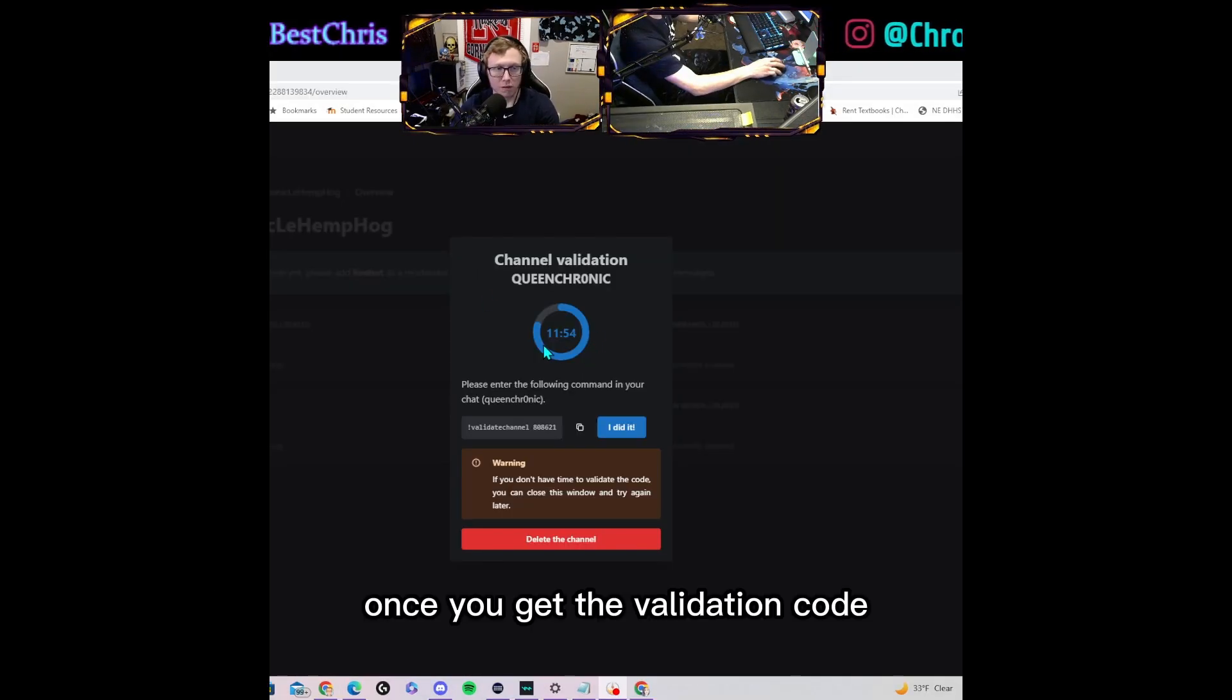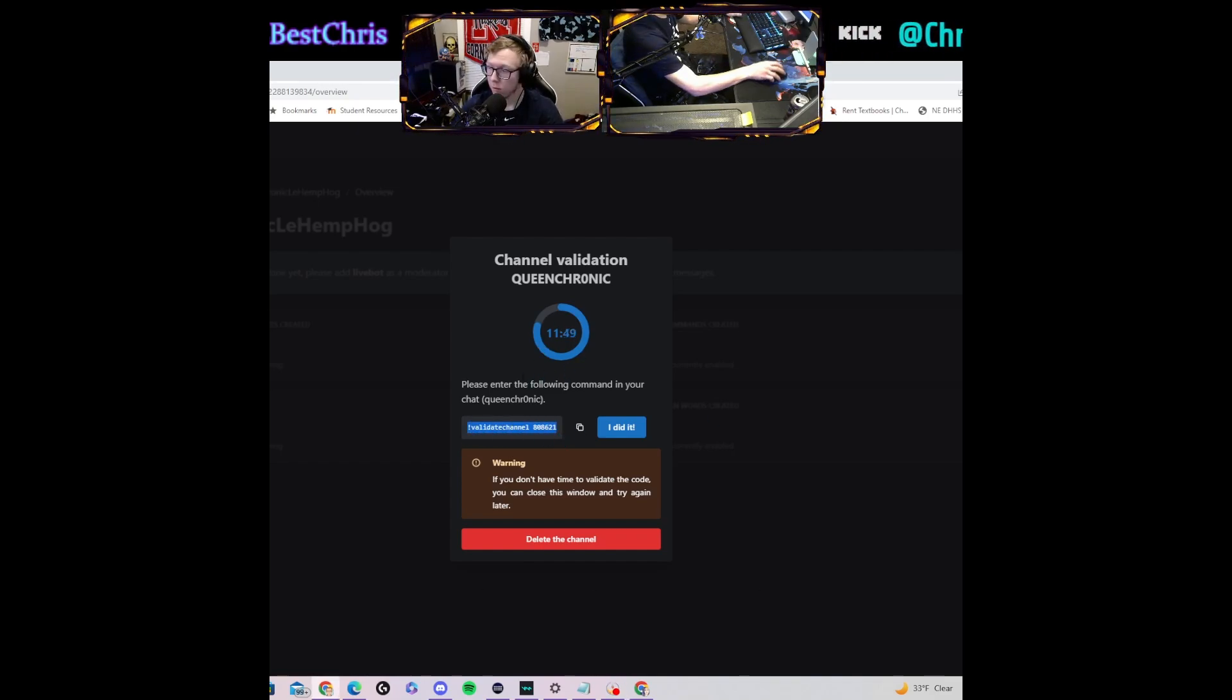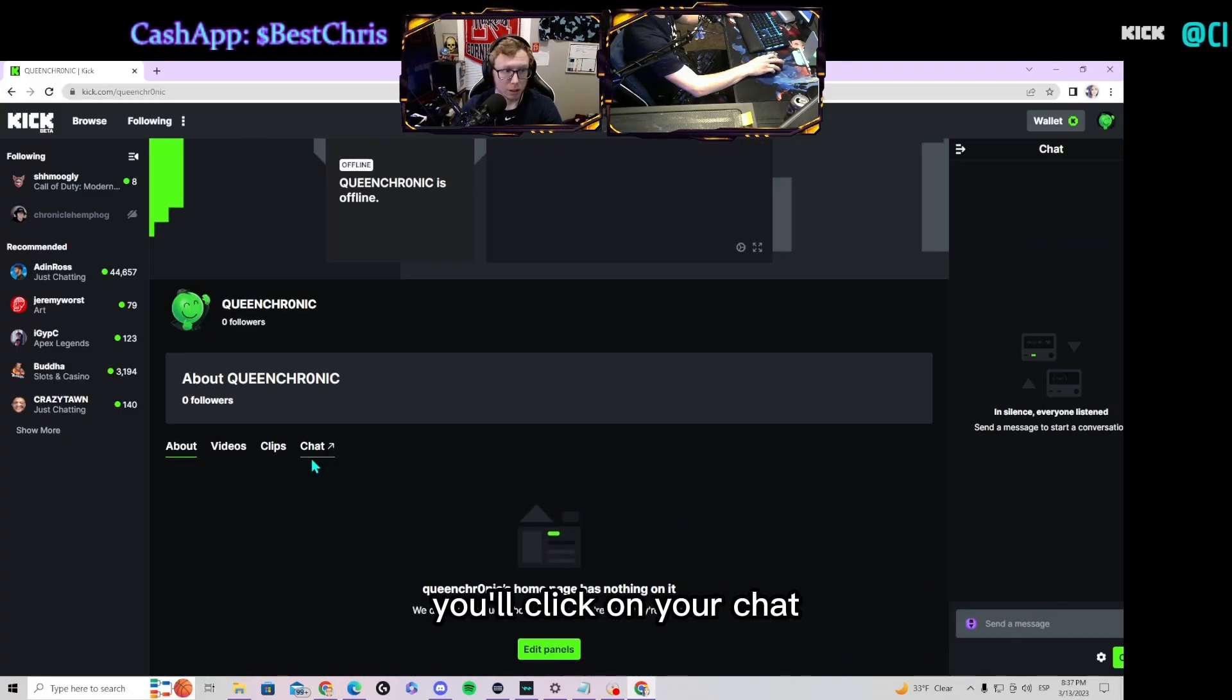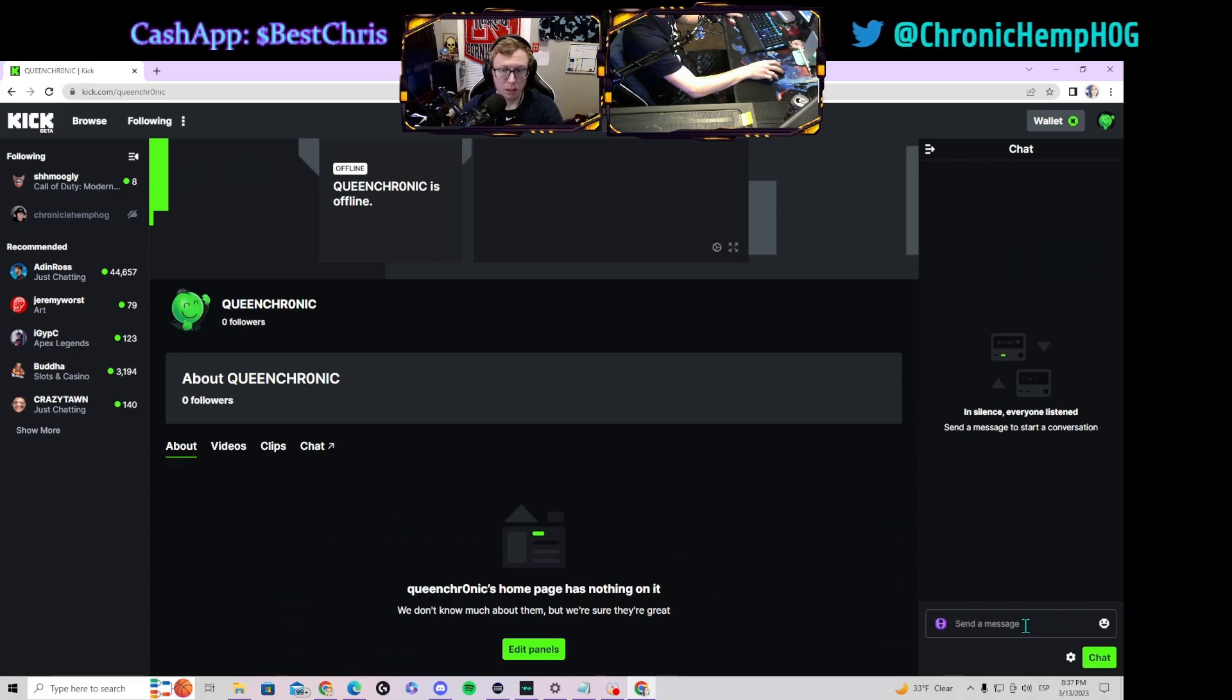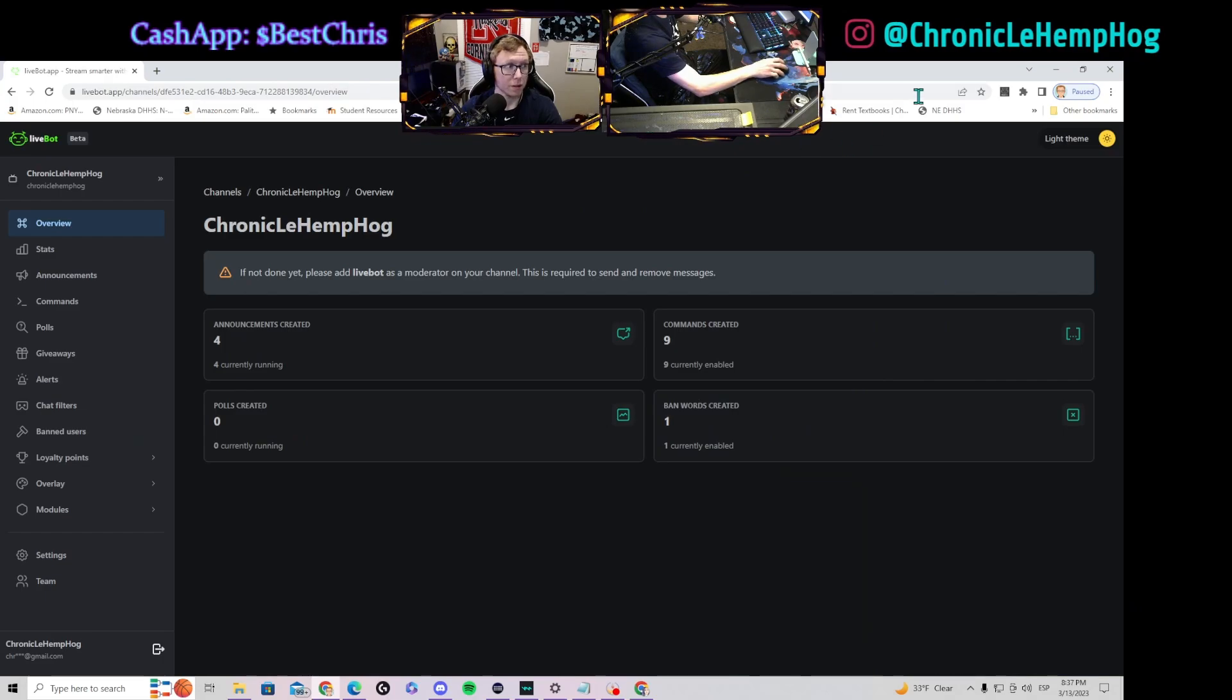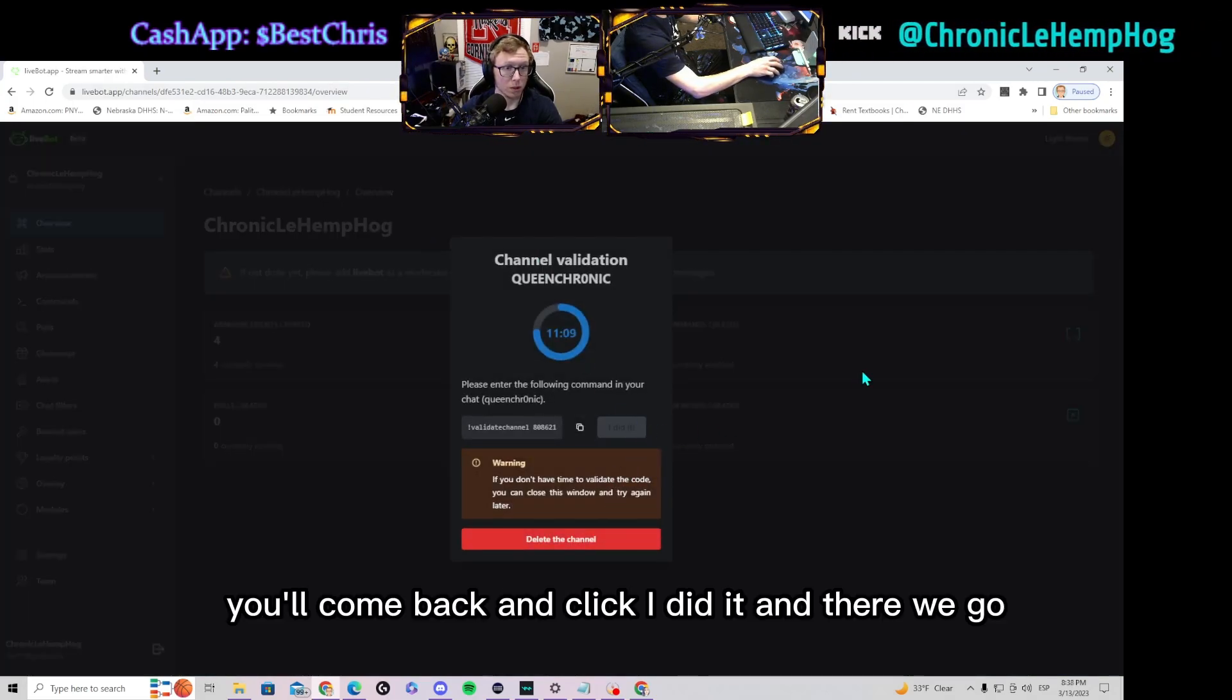Once you add it, it's gonna want you to validate your channel. Once you get the validation code, you'll want to copy and paste from here into your stream. You'll click on your chat and you'll paste that validation into your chat.